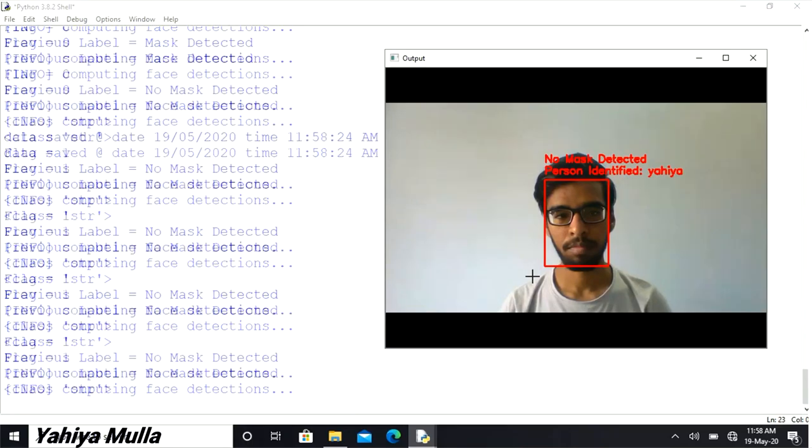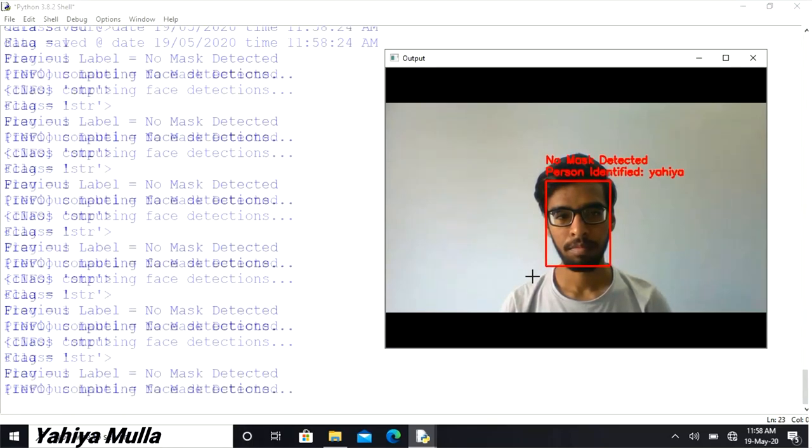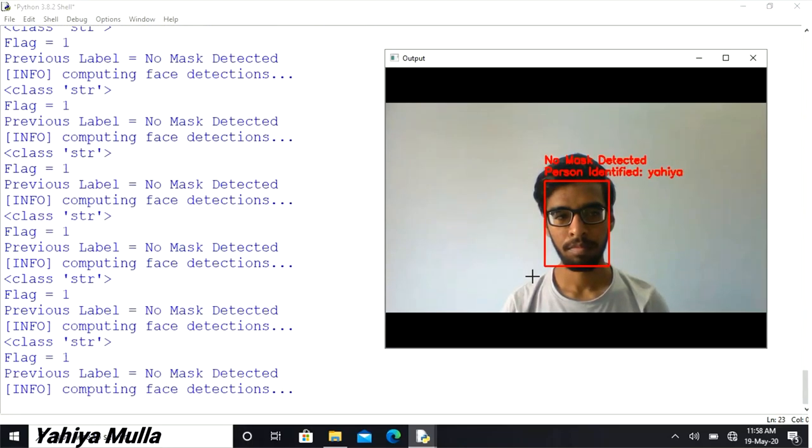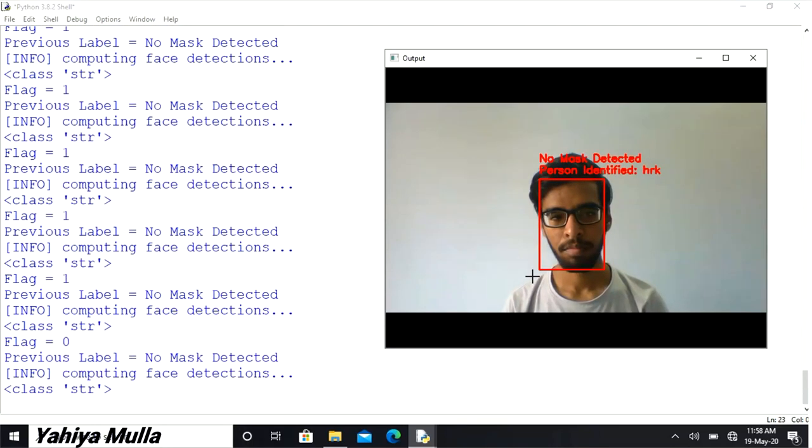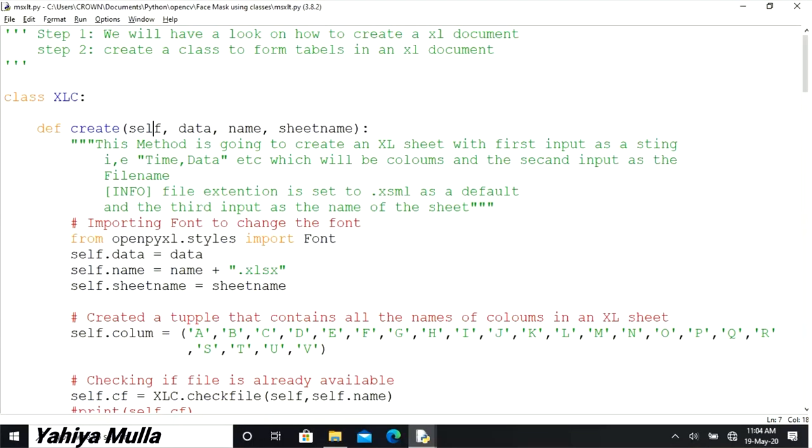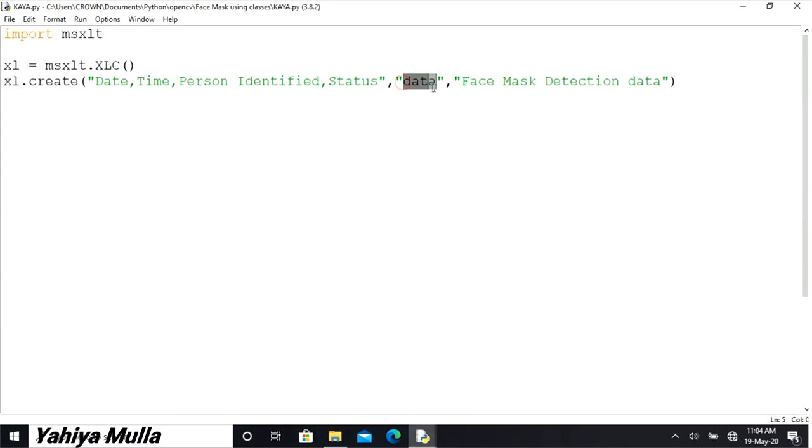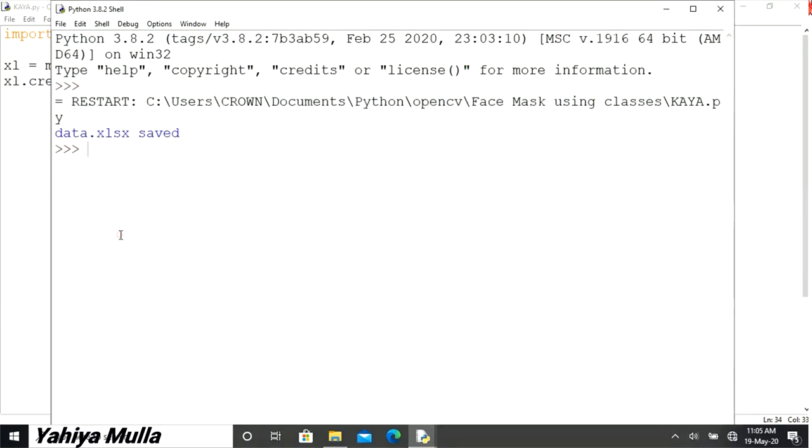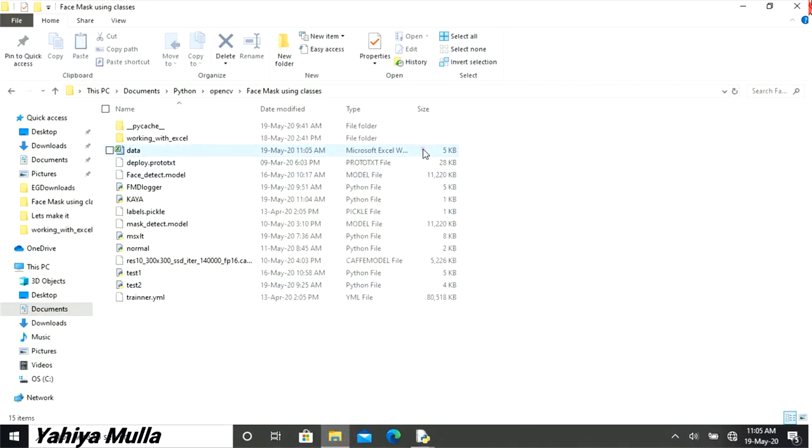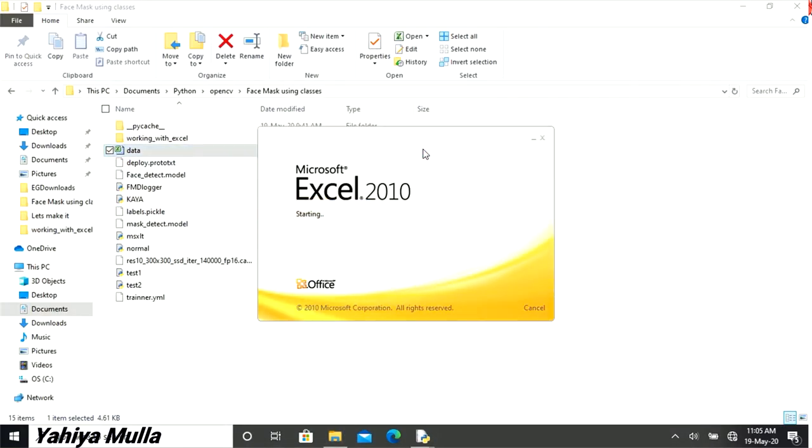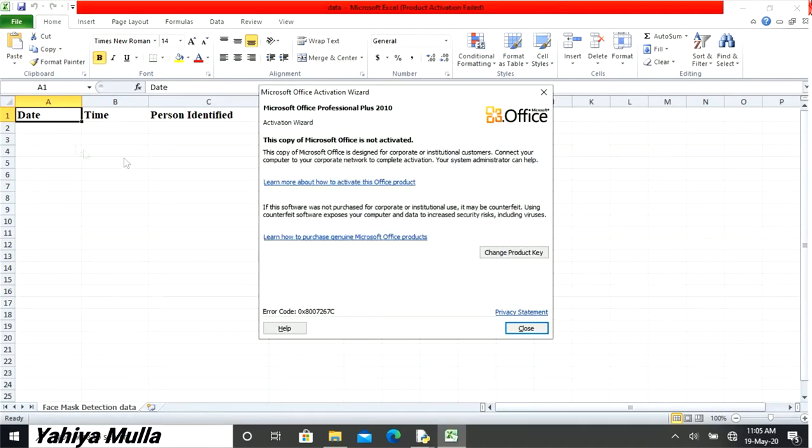Once that was done, the data needs to be logged, in other words stored, for which I created a class as xlc having a method create. For the test purpose I imported it in an empty file and called the method create having input as date, time, etc., which will be the columns in the excel sheet followed by the file name itself. When I run the code, excel file will be created with the provided inputs.